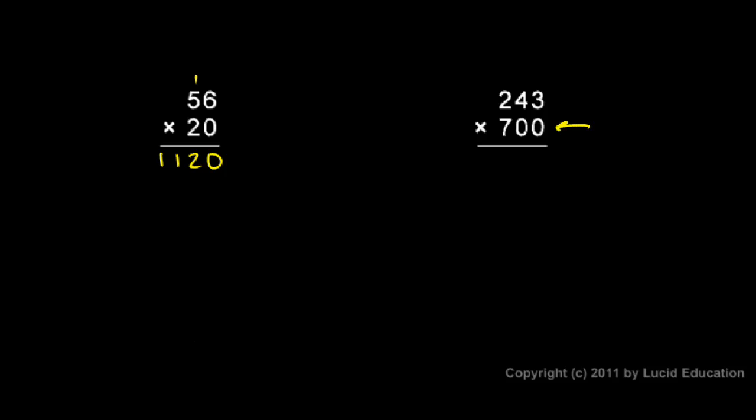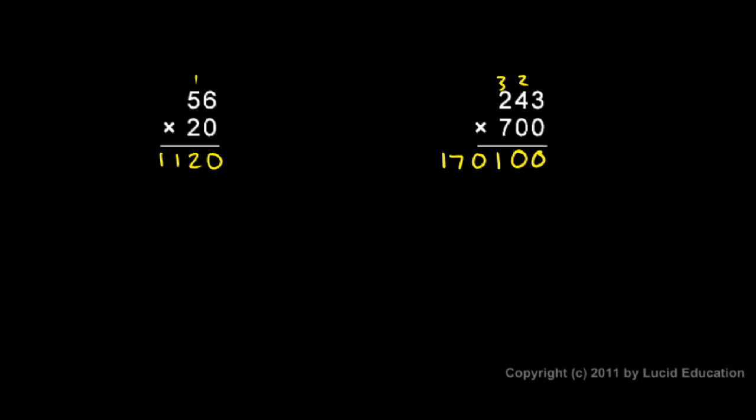Over here, I can skip these first two rows because of those two zeros. I can just put two placeholders and start here in the hundreds place with my seven. Seven times three is 21. Seven times four is 28 plus two is 30. And seven times two is 14 plus the three is 17. Put in my comma. 170,100 is the answer.